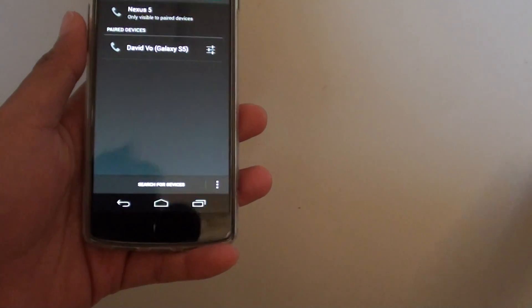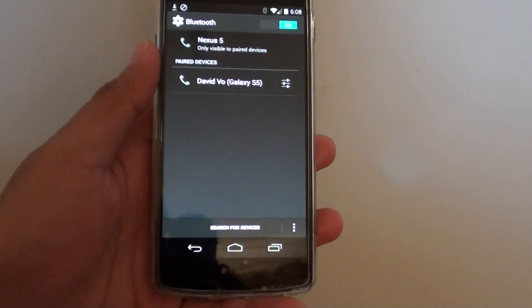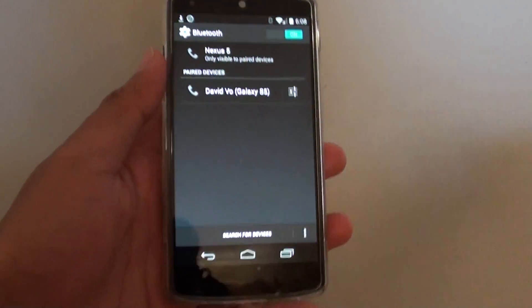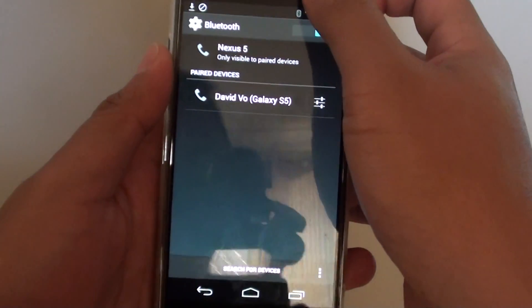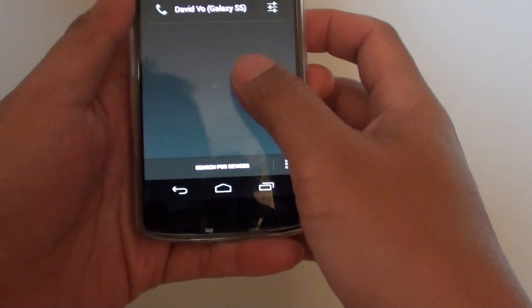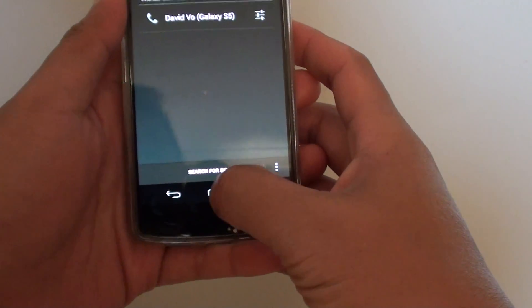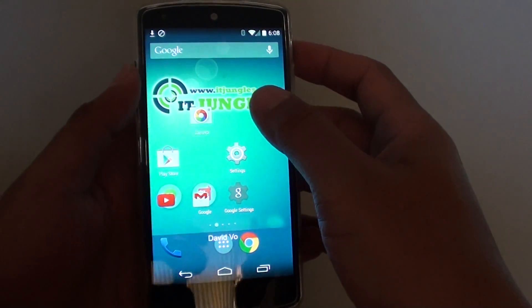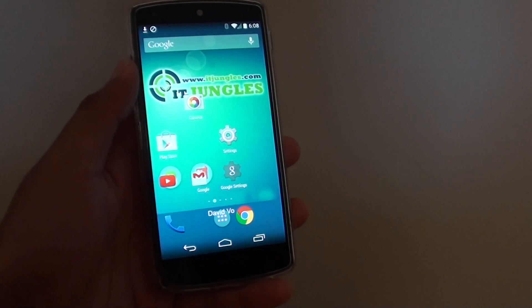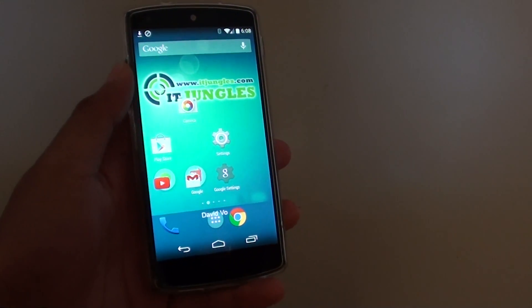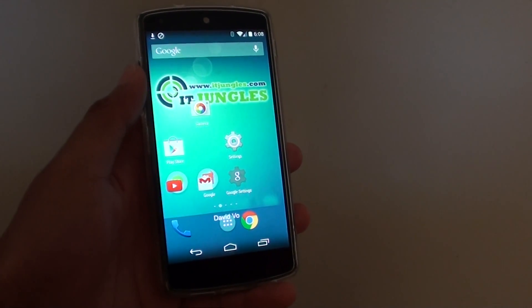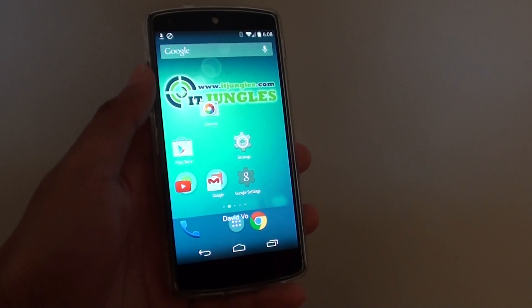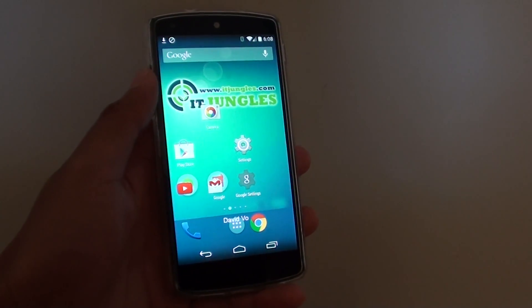Now that the two devices are paired, you can start to transfer files if you want. Tap the home key to finish. That's how you pair your Google Nexus 5 with other Bluetooth devices. Thank you for watching.